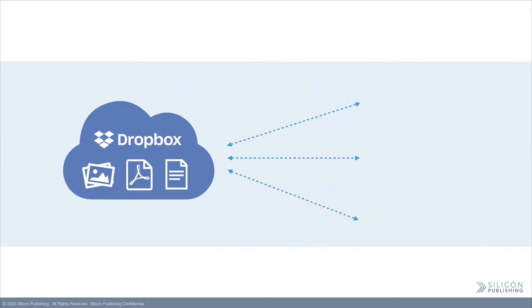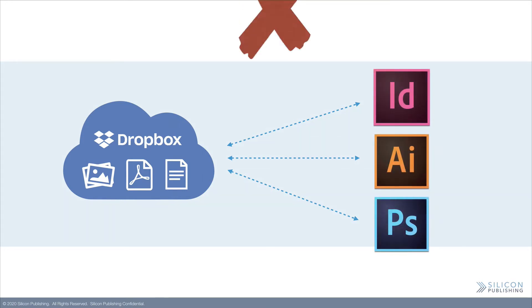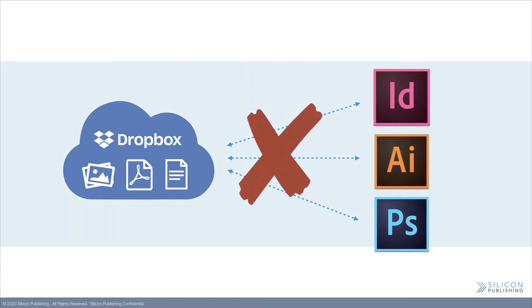However, Dropbox does not allow Adobe Creative Cloud applications such as InDesign, Illustrator, or Photoshop to link to those shared files or other cloud resident digital assets.